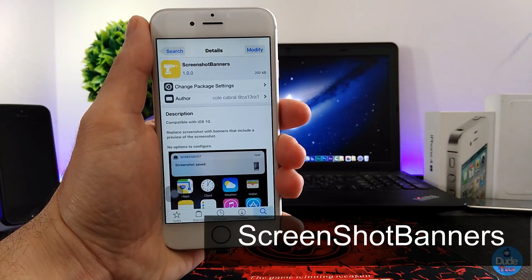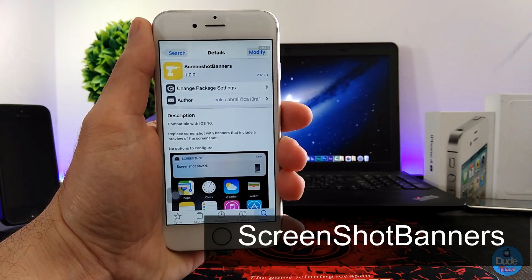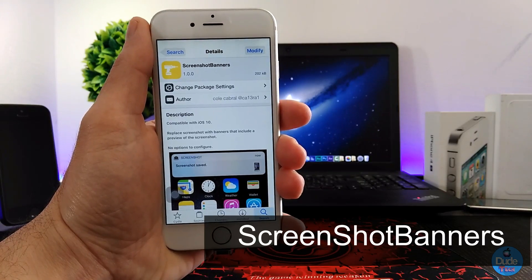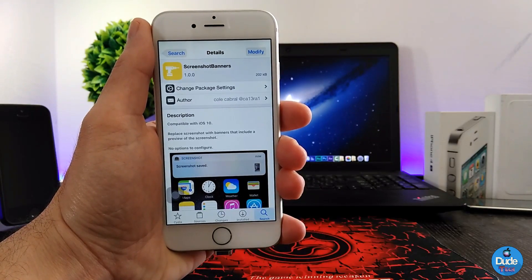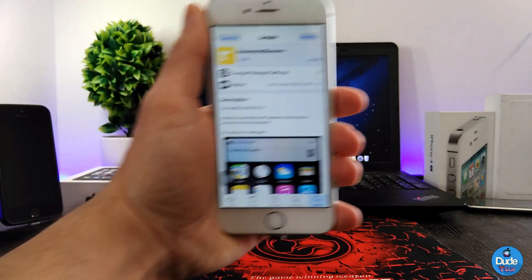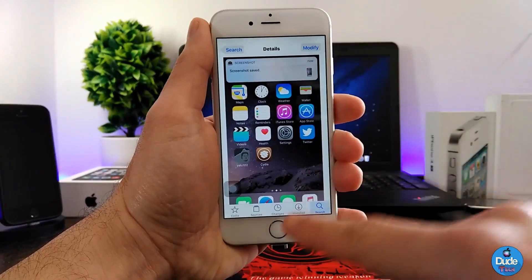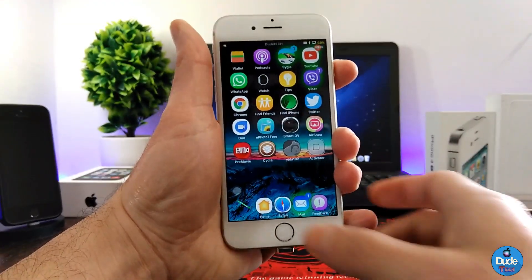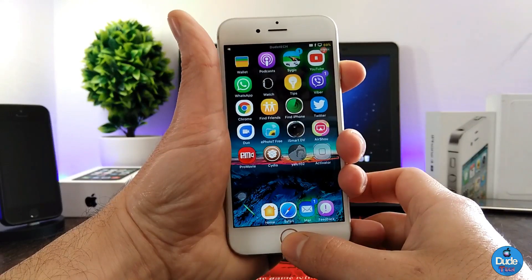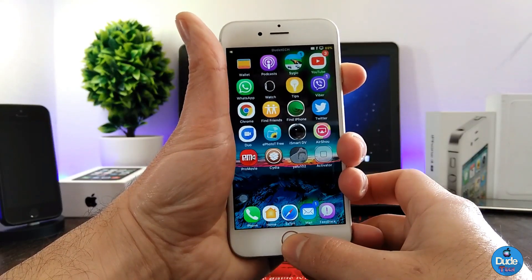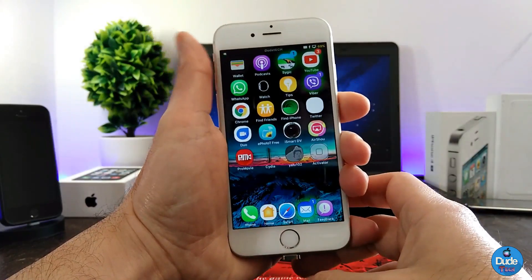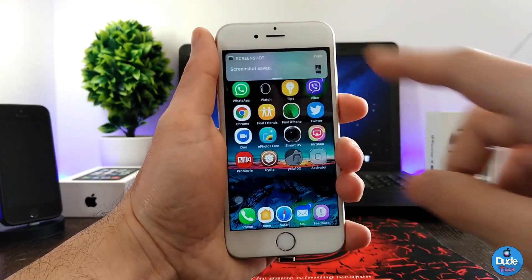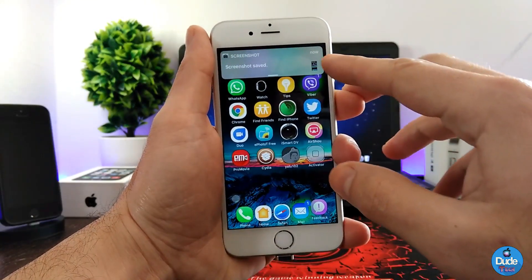Screenshot Banners — when you download this tweak, it's going to provide you with a banner once you take a screenshot on your device, just like so. I'm going to show you guys how that's going to work. Simply when you want to take a screenshot for anything, it's going to provide you with a banner here.